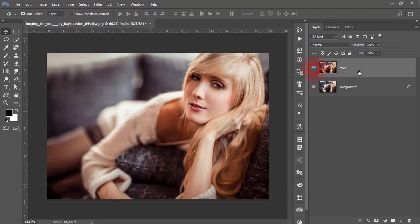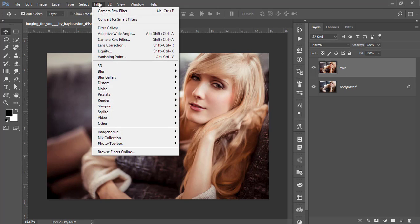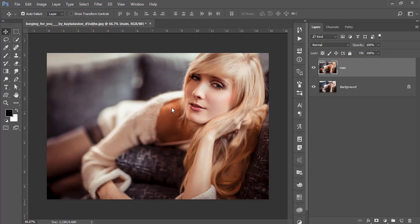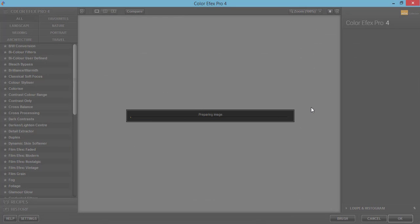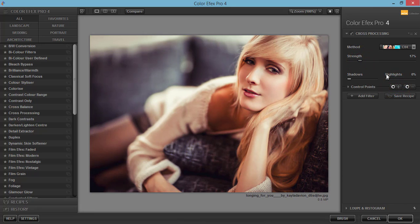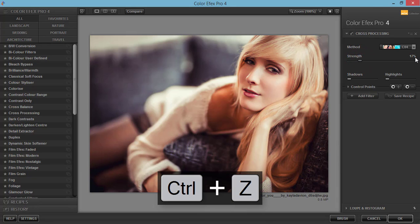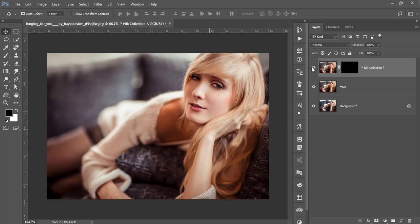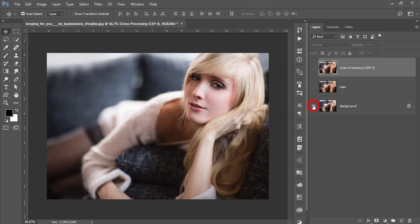You are getting the brown look. If you want to exaggerate it further, you can add another filter from the Nick Collection. Go to Filter, Nick Collection, and Color Efex Pro 4. This is another Photoshop plugin with a bunch of presets and filters. I'm using Cross Processing, method C04, and I set the strength to 15 — 15 is good for this photo. Hit OK and you're getting nice effects applied to your photo.